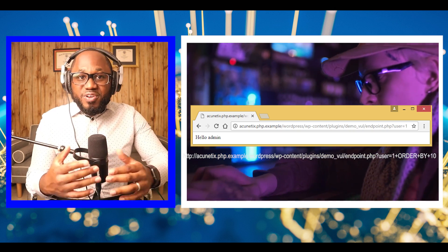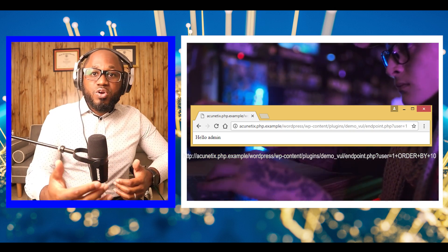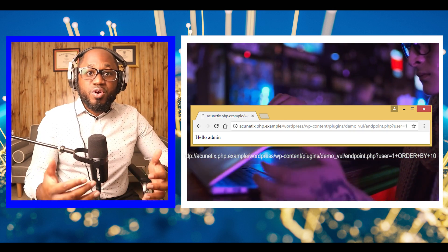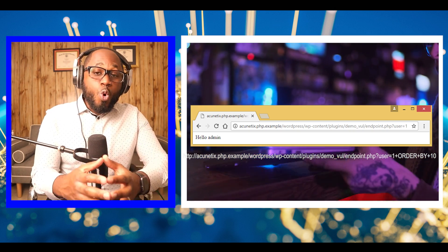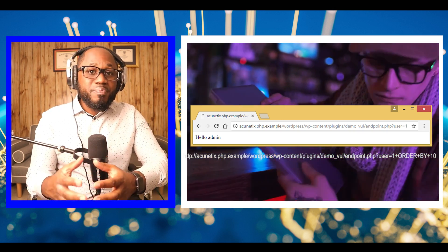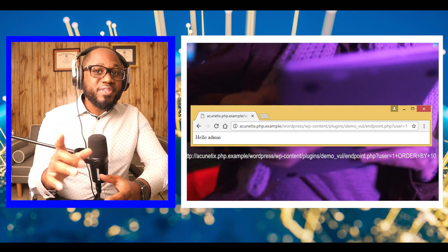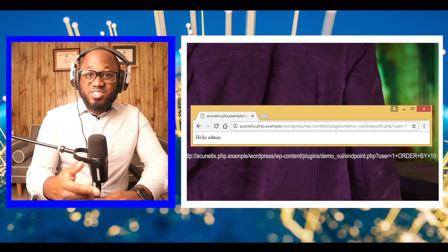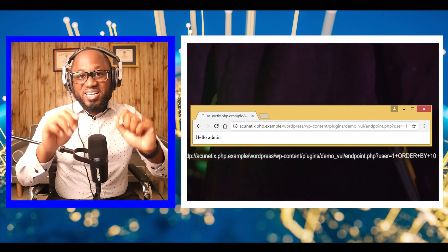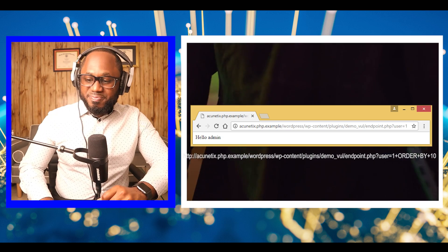However, if the number is larger than the total number of columns, we will get an error because there is no such column. In our case, we have identified 10 columns.